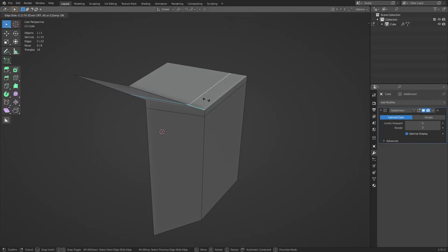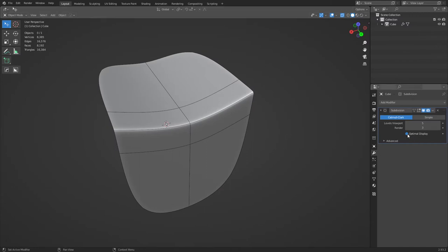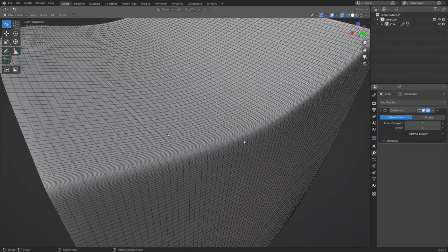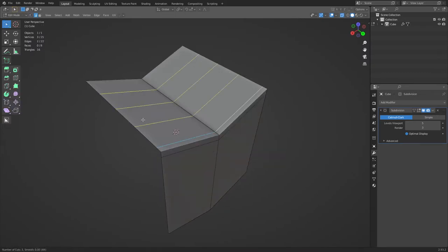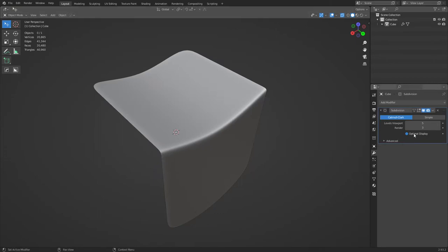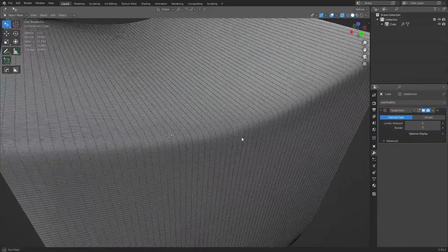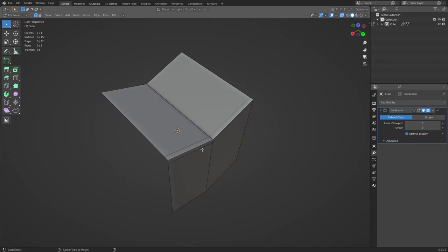If you press G twice you can slide an edge right up to the corner. You can end up with a result that looks nice at first, but there's a button called Optimal Display. What we're looking at is the end result applied to the low poly cage — if we turn off Optimal Display you'll see it's really dense right here. Keep in mind this kind of density can happen with subdivision modeling. Adding a couple extra loop cuts can alleviate it a little bit.